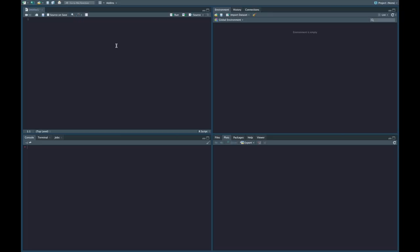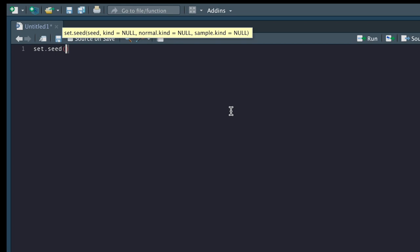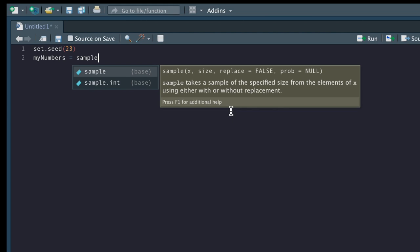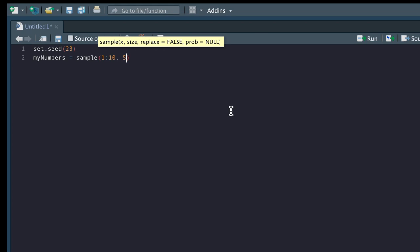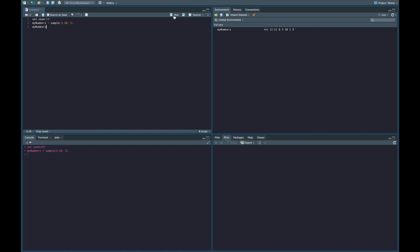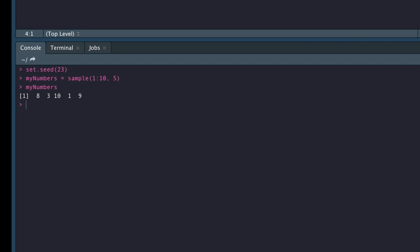Let's program this bubble sort function in R. One thing we can do so that we're on the same page is set the same seed — this way we will get the same random numbers. I like the number 23, but you can type in any number you want. Then we need our vector of numbers: my_numbers is equal to sample from 1 to 10, and we want 5 of them. If we run this and bring up my_numbers, we should get 8, 3, 10, 1, and 9. And if you use the same seed, you're going to get the same numbers.